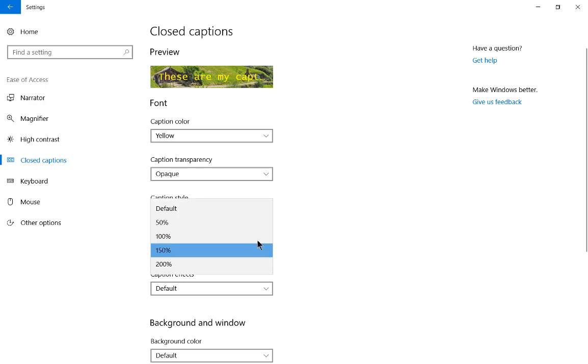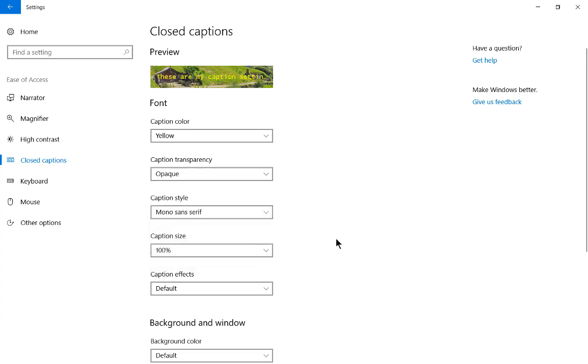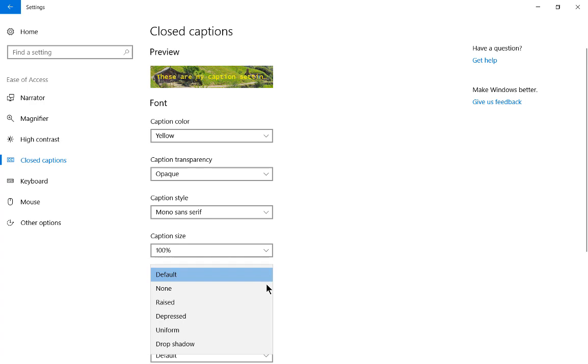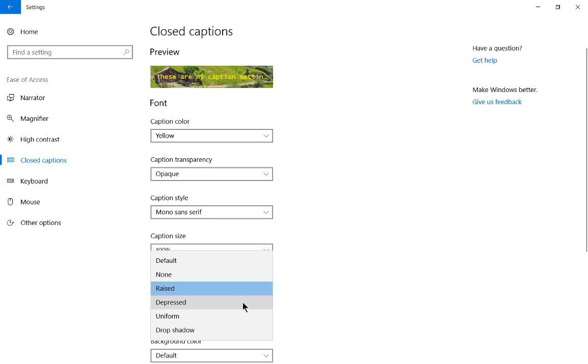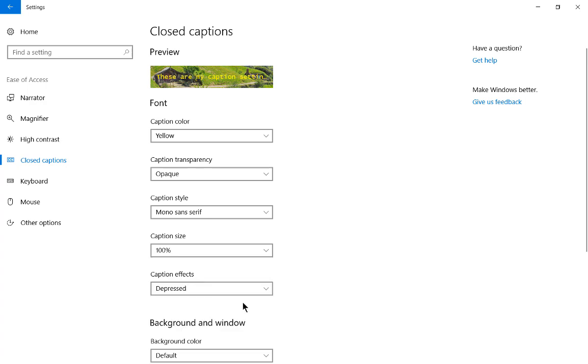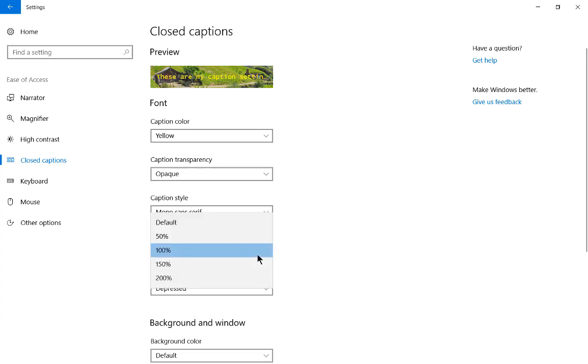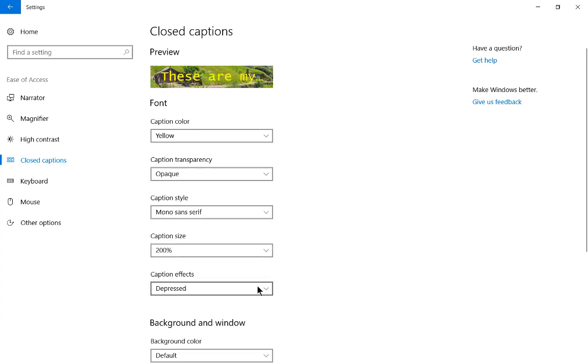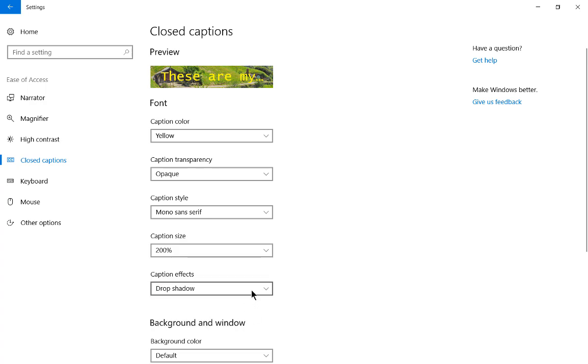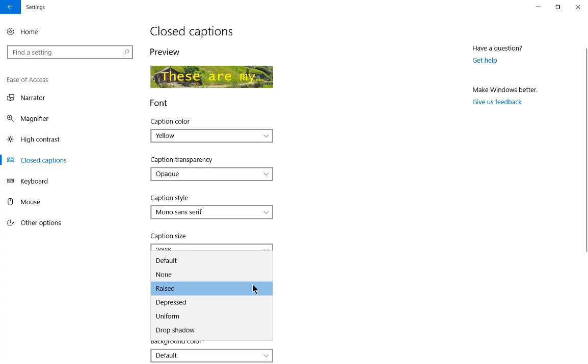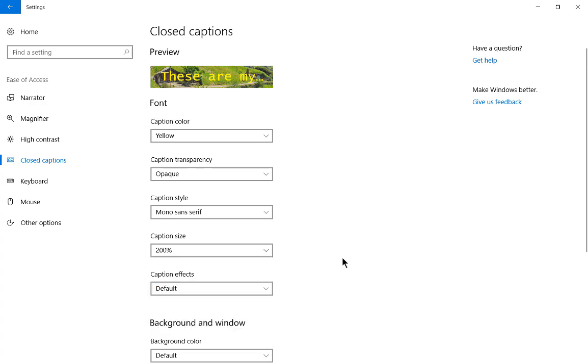Now we have caption effects. We have none, raised, let's see what that looks like, and let's look at depressed. In this particular closed caption setting, these caption effects don't really make that much of a difference. Let's even go to 200% and drop shadow, and you're just really not going to see that much going on here. So let's just go back to the default.